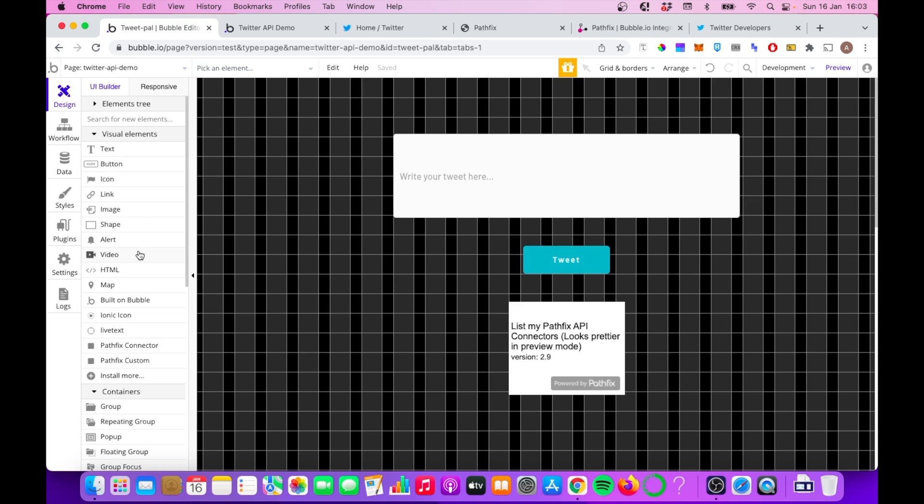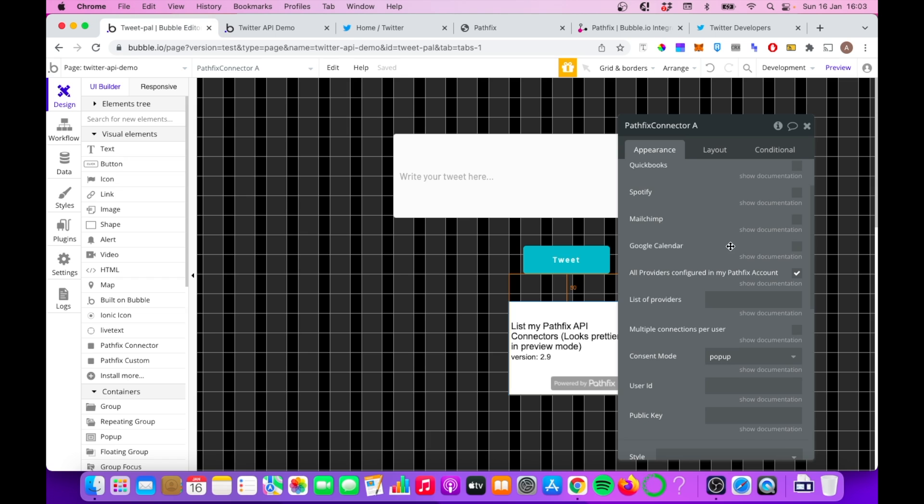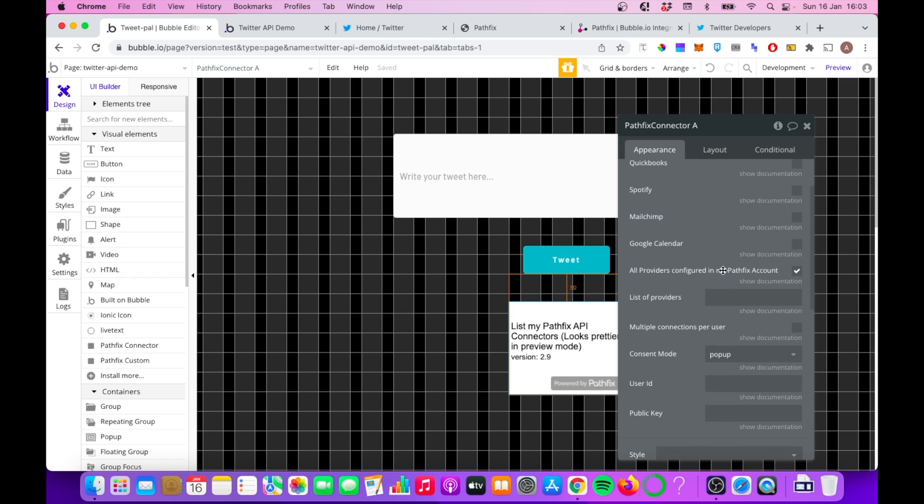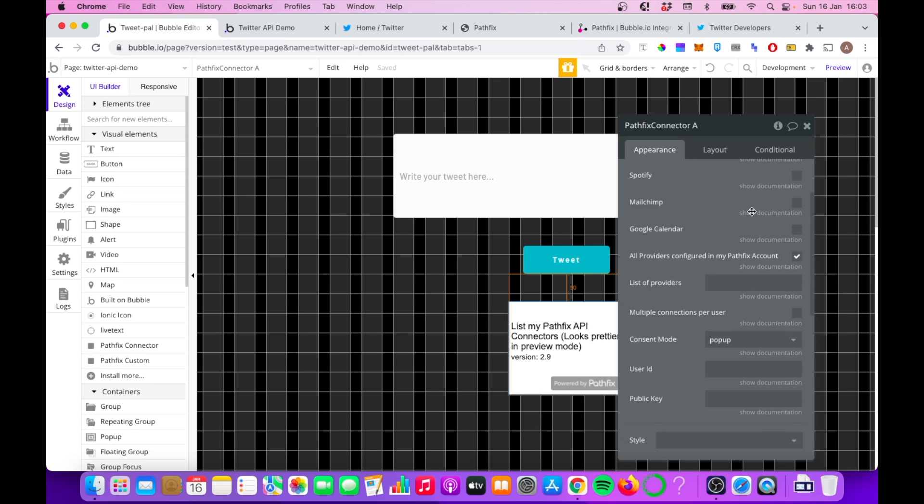And what you will see is there's two new visual elements available to you. There's a Pathfix connector, and also the Pathfix custom visual element. We're going to use the Pathfix connector element. I've dragged it onto the screen here. And if you click on it, you'll see there's a number of different integrations you can choose from. But the easiest thing to do is simply tick all providers configured in my Pathfix account. This essentially means that they're going to take everything you've configured in Pathfix and just make that available.